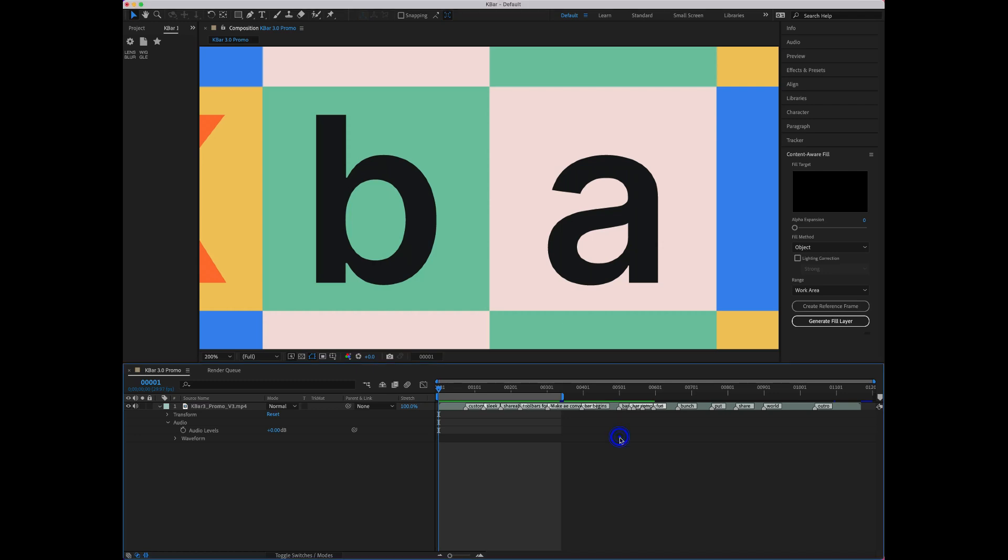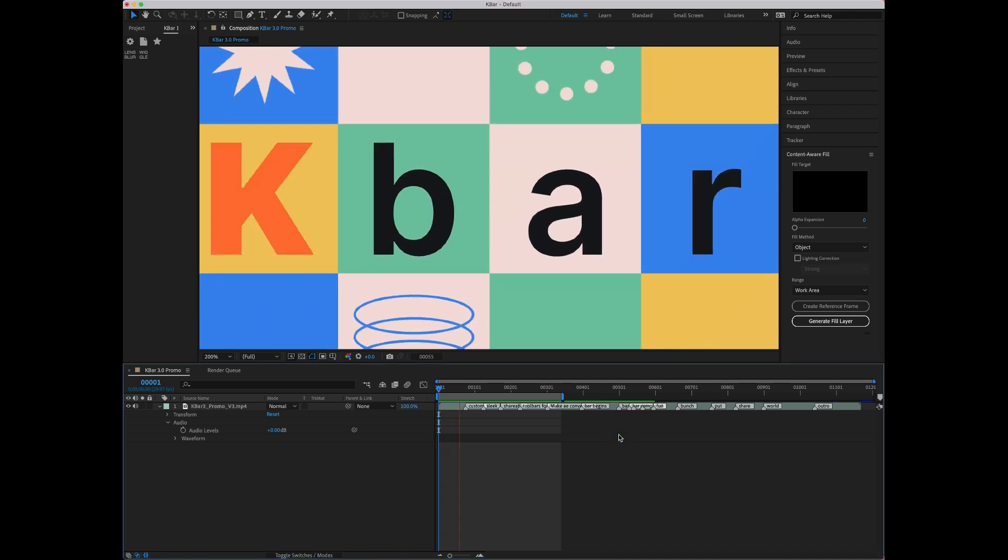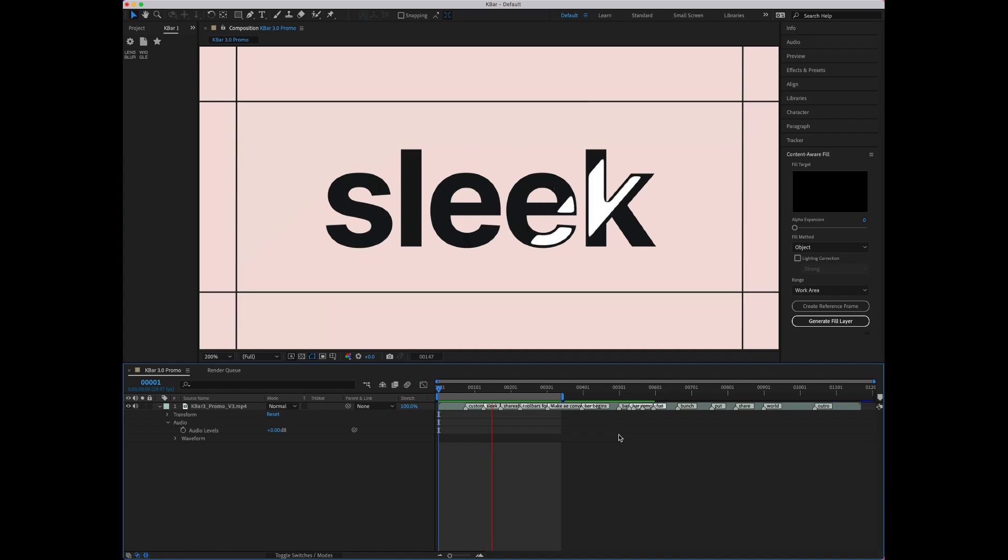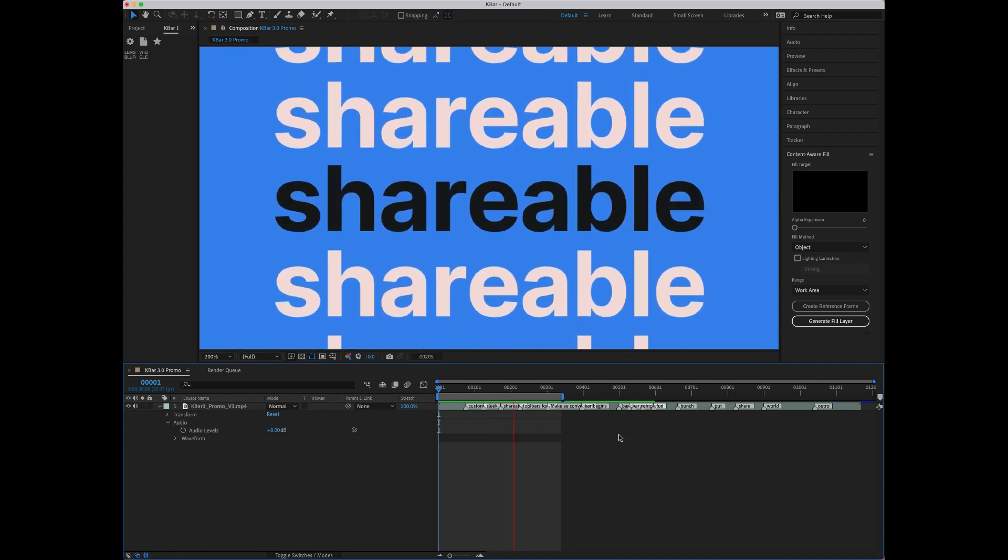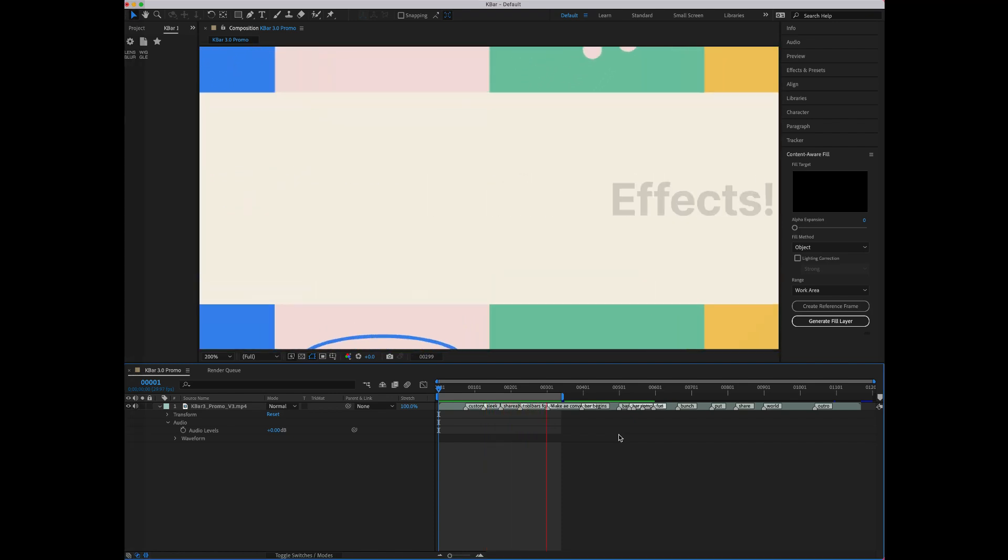Hi! Rafi Khan here to show you KBAR 3.0 for Adobe After Effects, available at aescripts.com. KBAR is a tool launcher that brings the stuff you use the most close by for fast, convenient access.